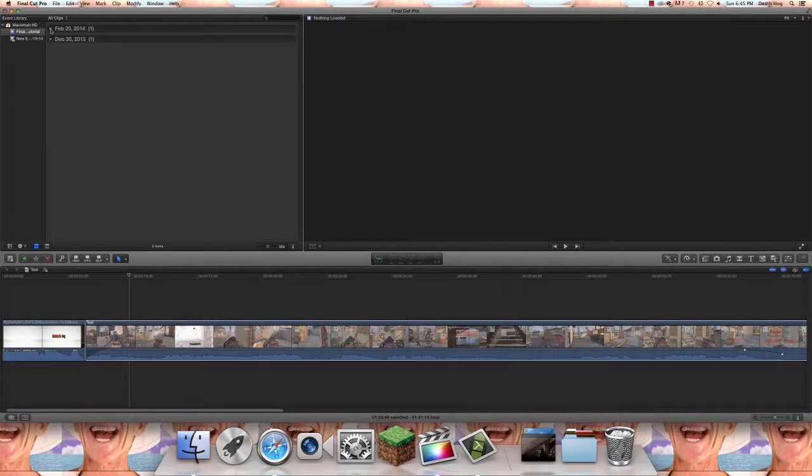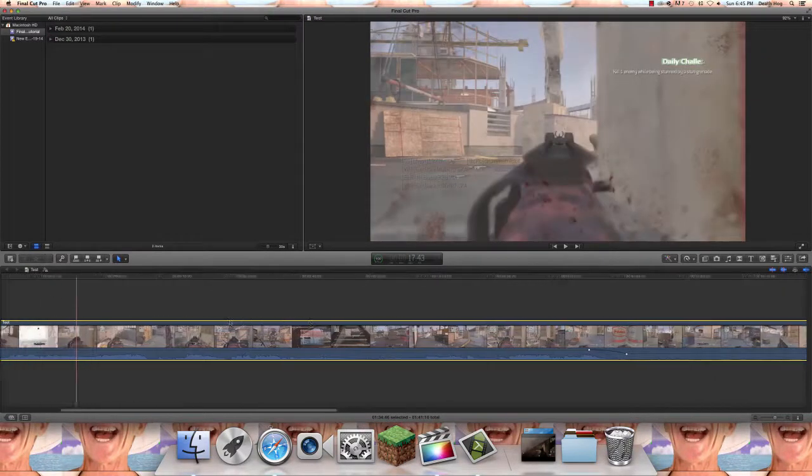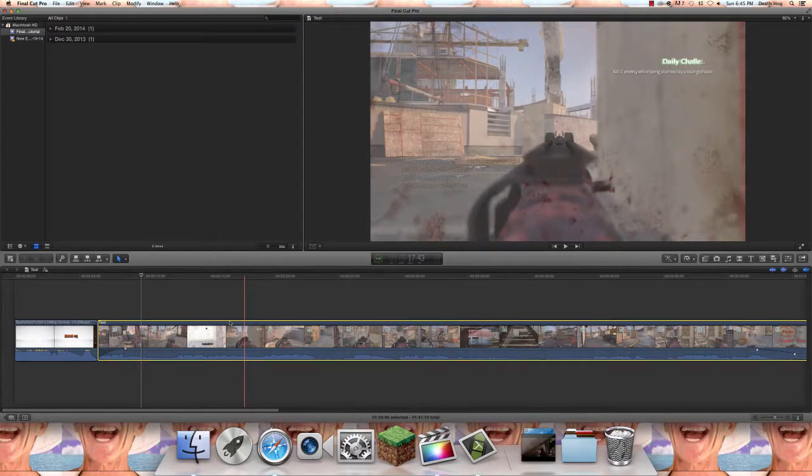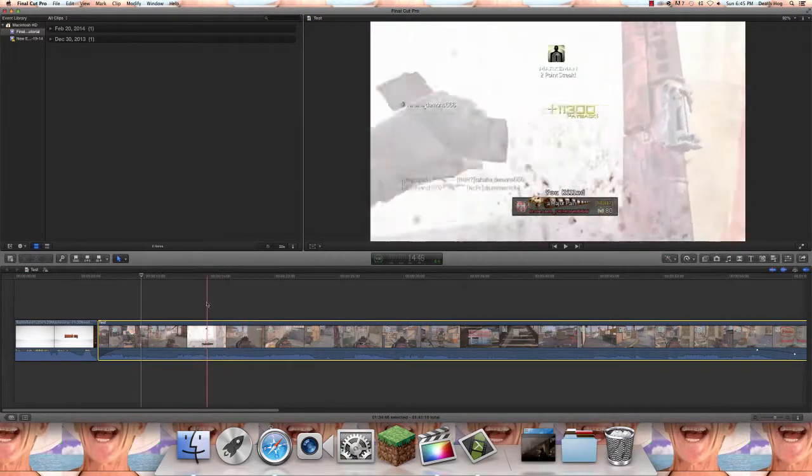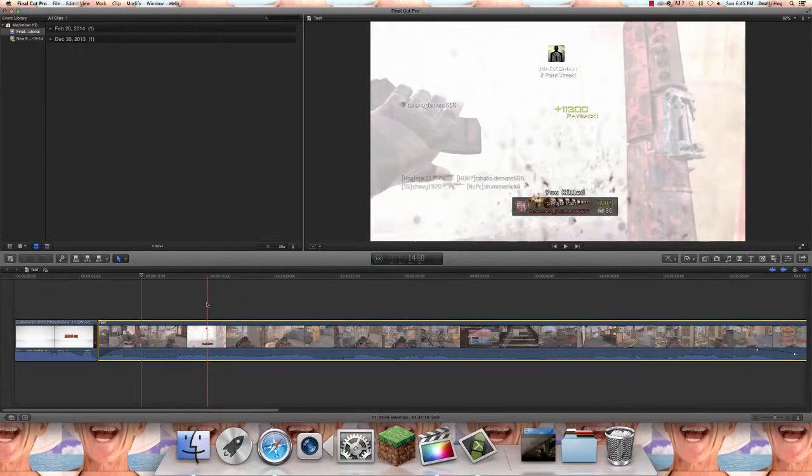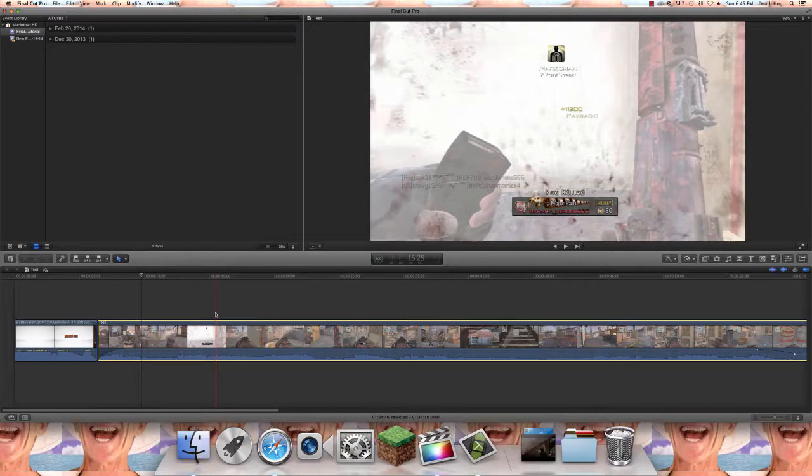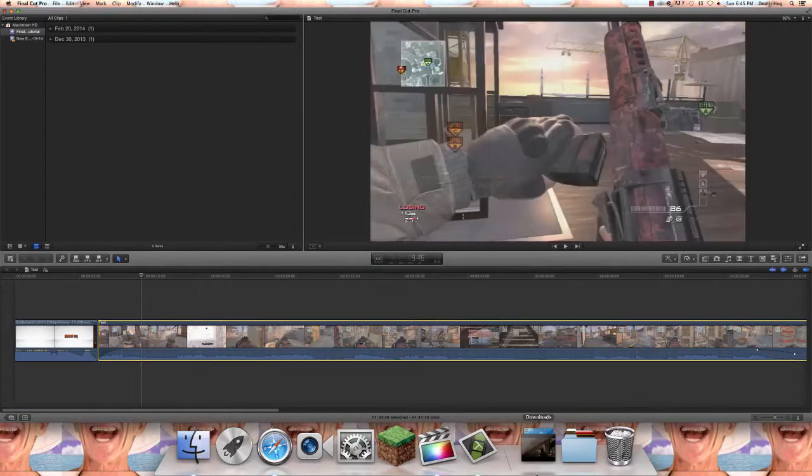That's pretty much it guys, just for this random tutorial on the basic functions of Final Cut just to get you started. We're going to do another one today so stay tuned.